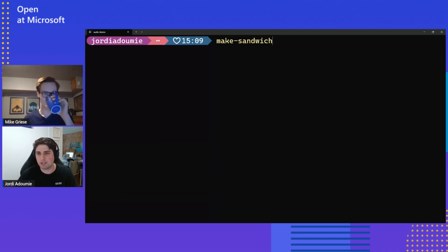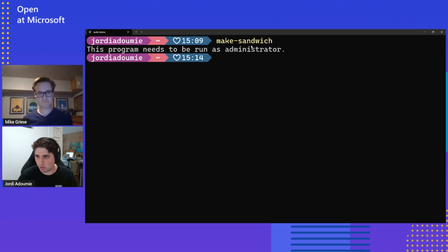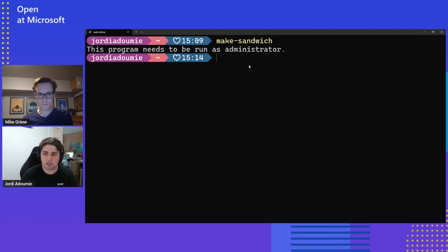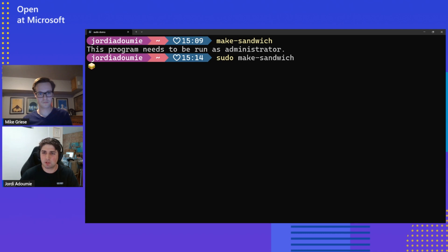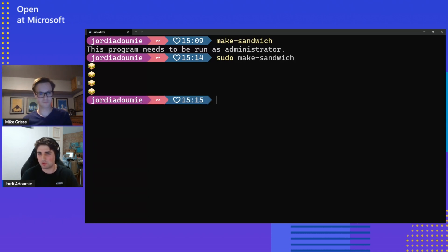So here, let me just point your focus. We're in terminal, but we are fully unelevated, and you'll see as much when I try to run this program I've created called Make Sandwich. It tells me this program needs to be run as administrator. Typically what I'd have to do now is open a new terminal, run it as admin, get back to the context, and then run Make Sandwich. What we can do today is we can do sudo make-sandwich. A UAC pops up — I just clicked yes to the UAC — and now you can see these pretty sandwiches are getting printed to the console. So that is the inline configuration.